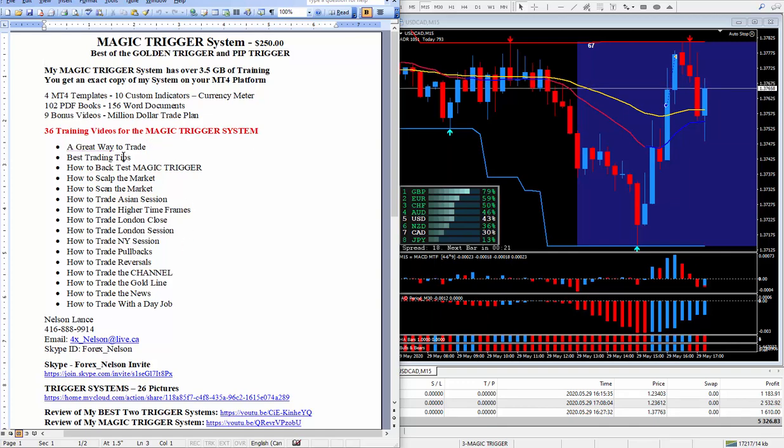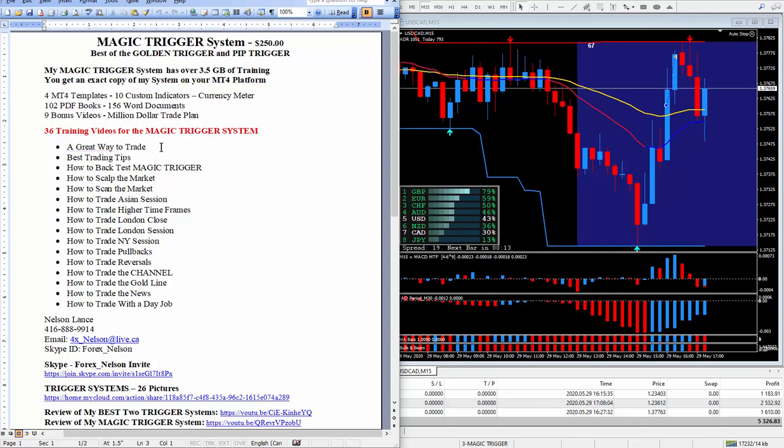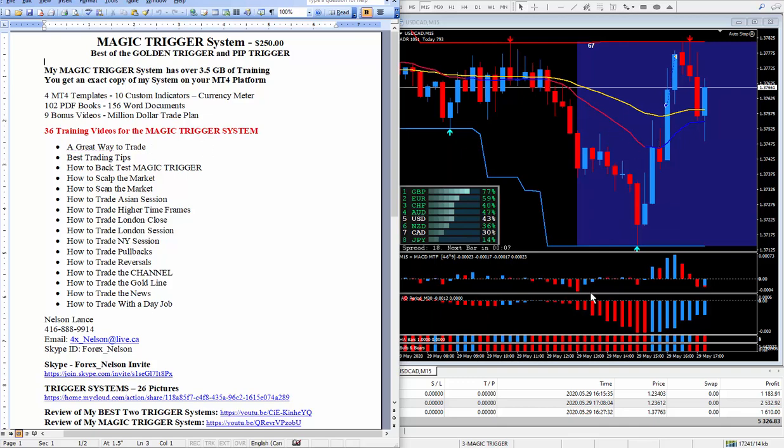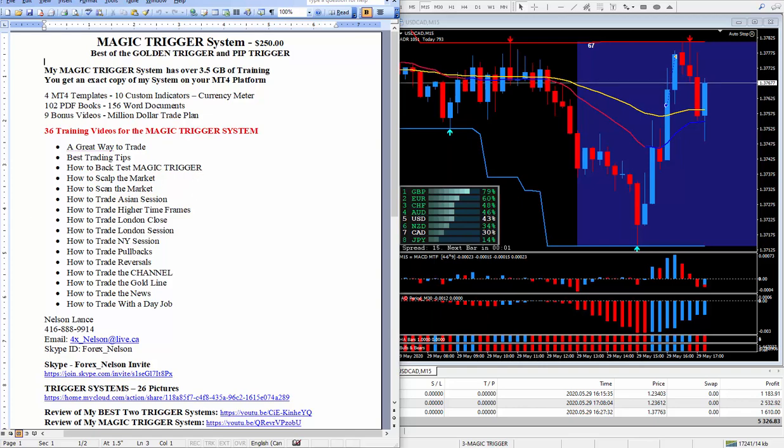Now due to the fact that there's a lot of ways to trade and I teach a lot of ways to trade, that's why I have 36 training videos. My number one way that I look for every day is a great way to trade using the gold line and the awesome oscillator, has a very high success rate.